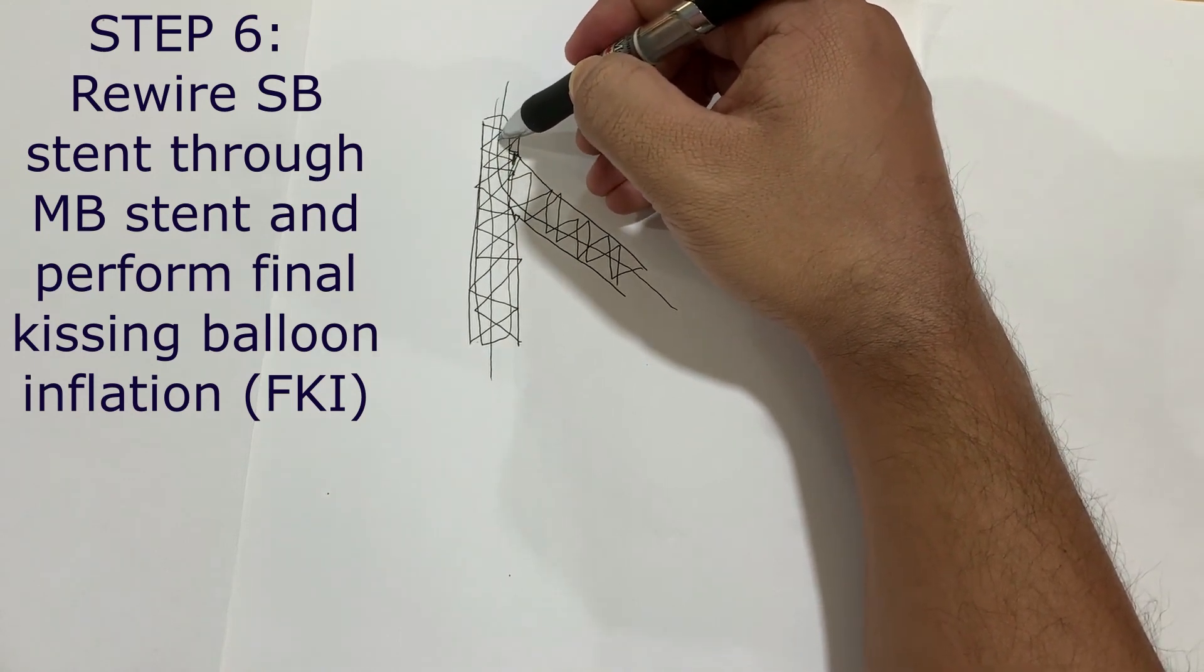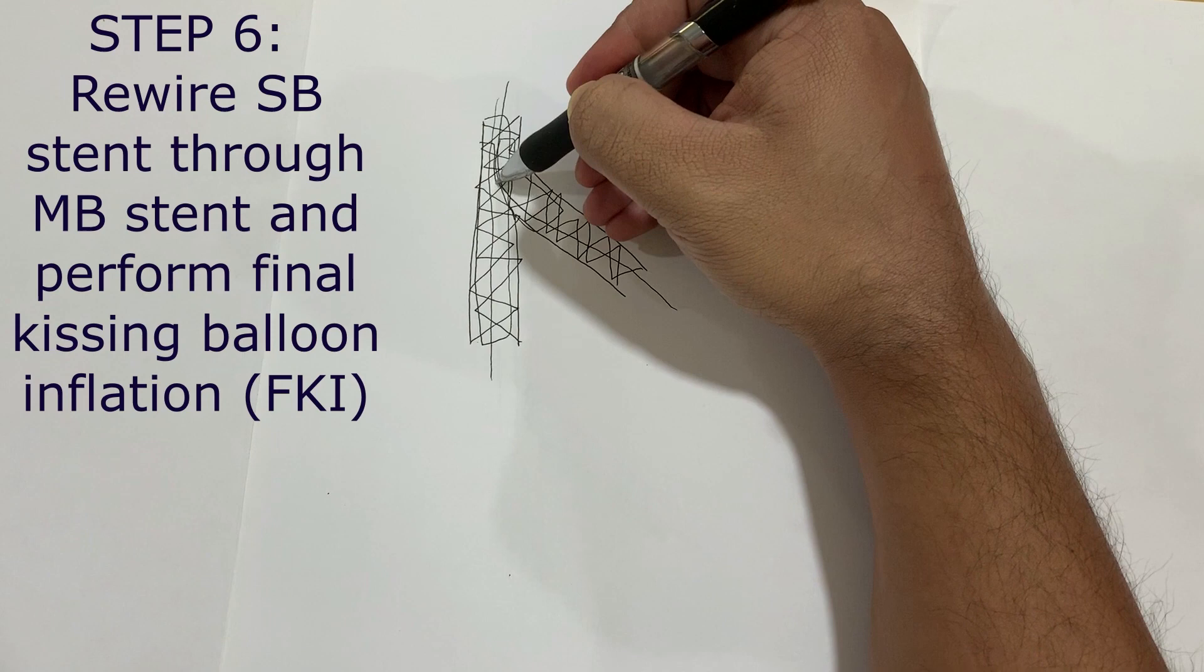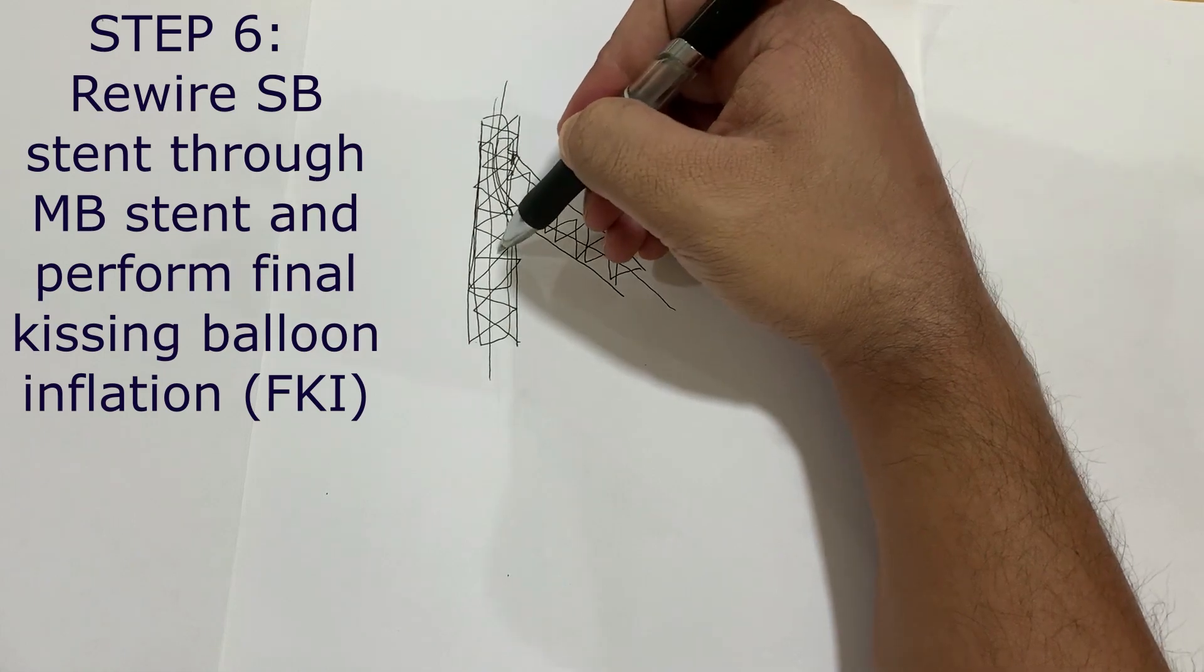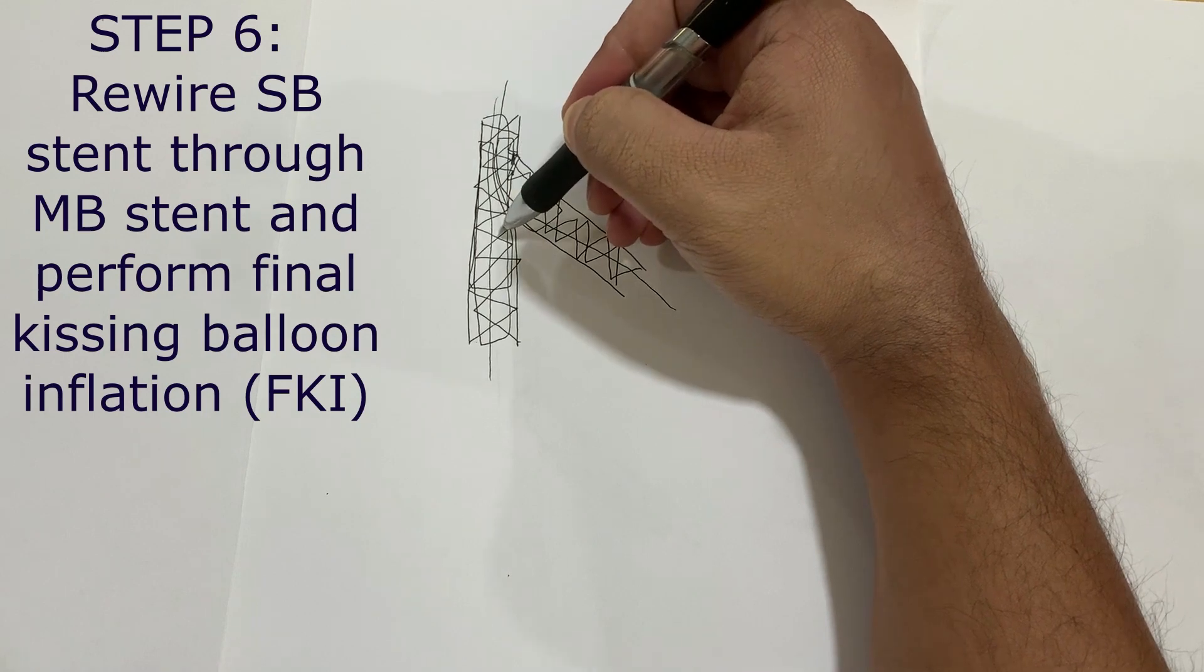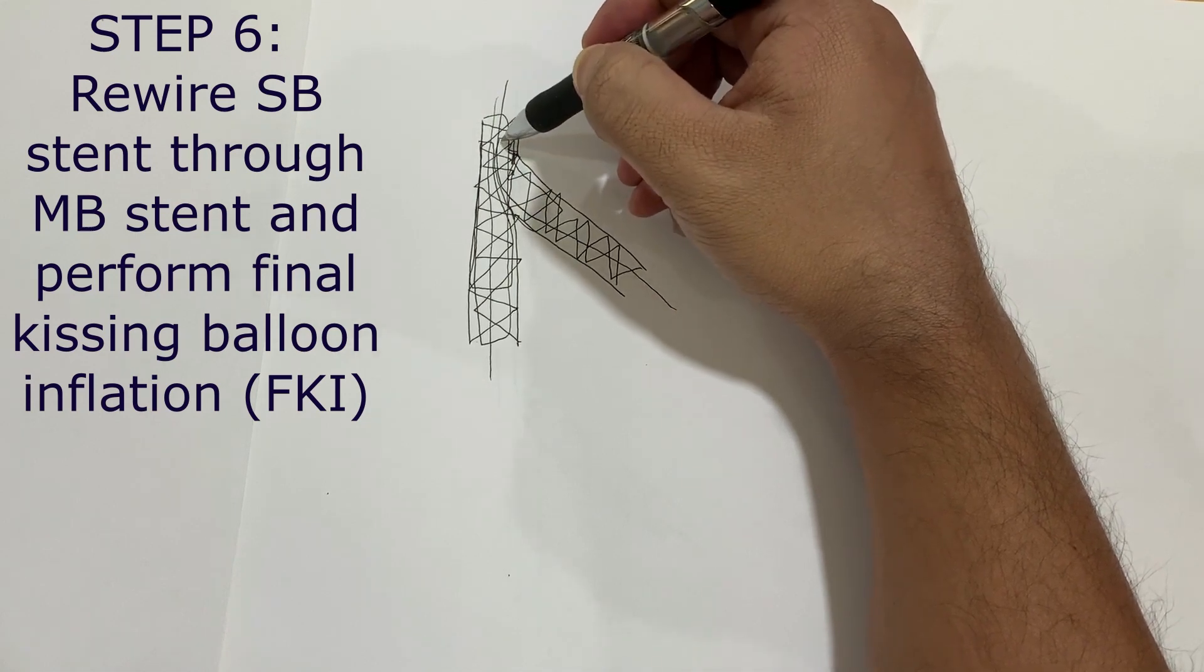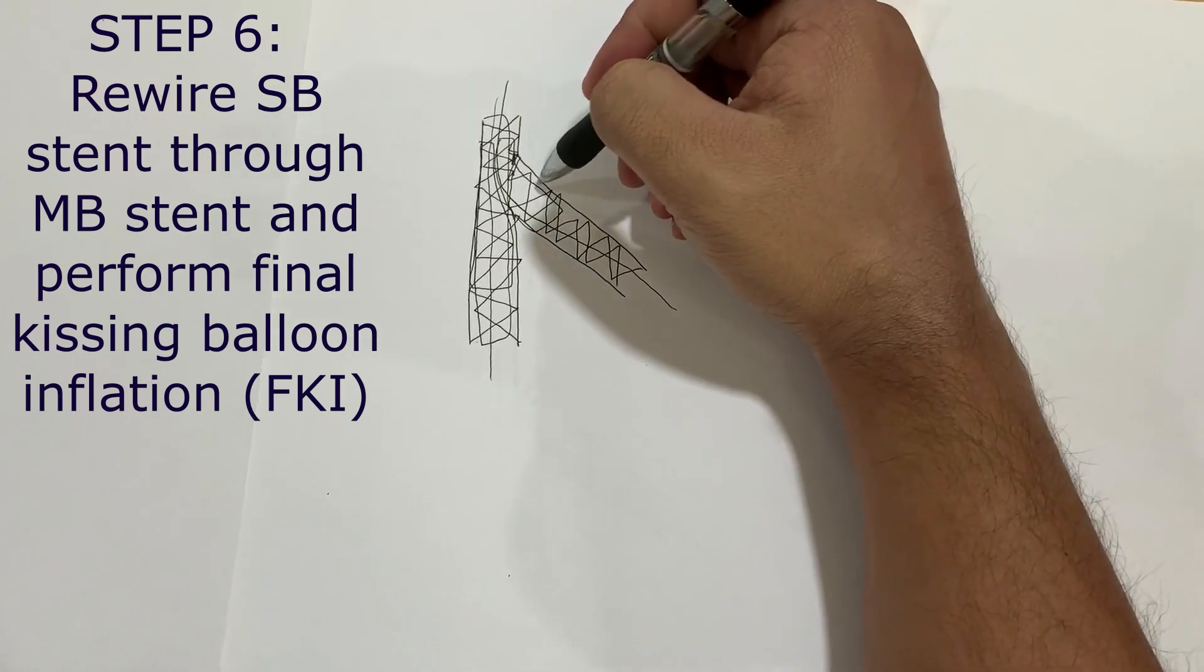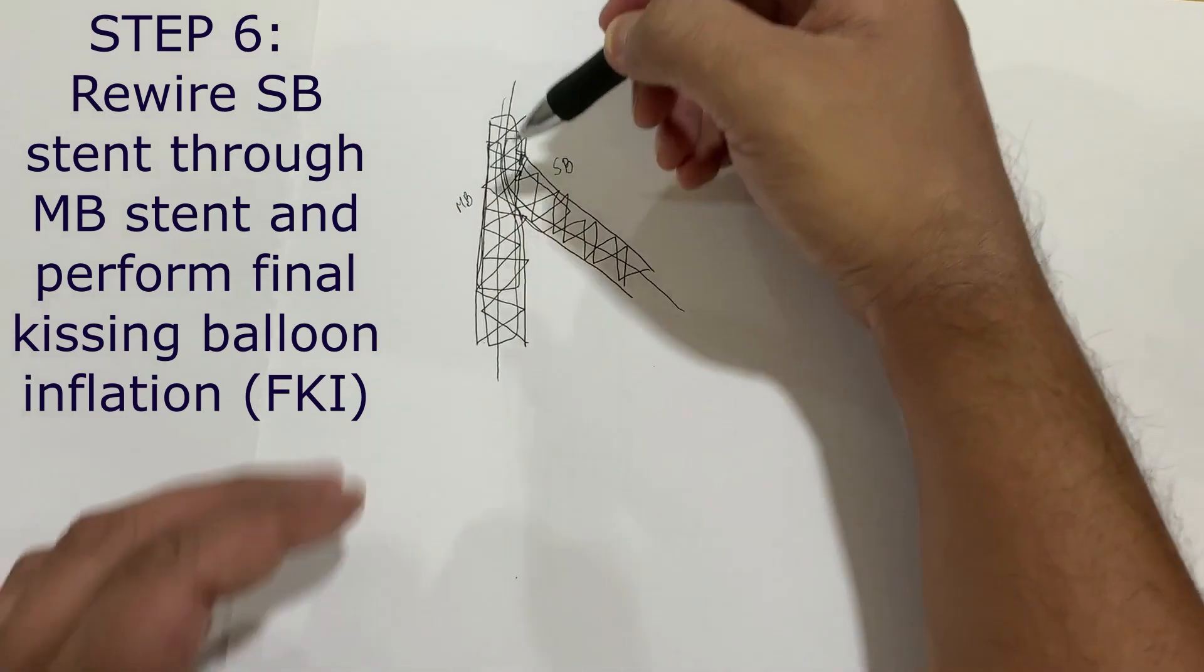Once you are through the distal strut, you can bring balloons on these wires, preferably NC balloons, but sometimes it's difficult to get the NC balloons so you can always choose a non-NC and an NC balloon on one of the wires. What I tend to do is that I inflate the side branch stent first, or the balloon first, and then I do the main branch after that, and then finally I do a final kissing balloon stenting inflation.